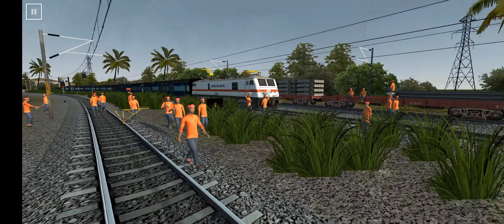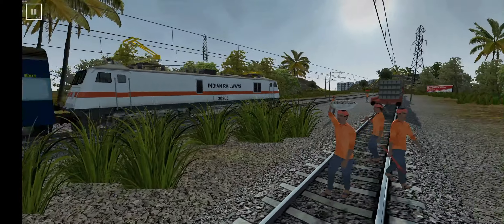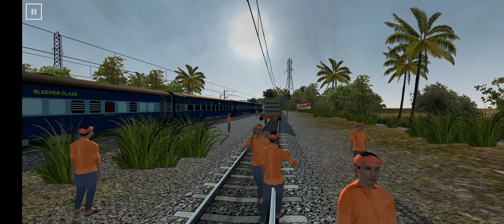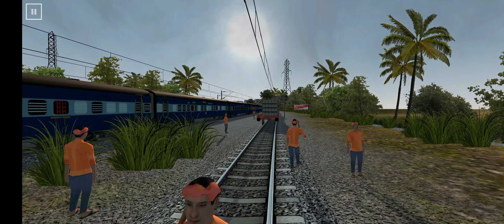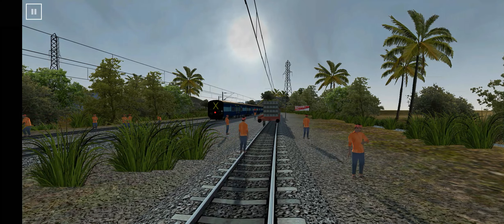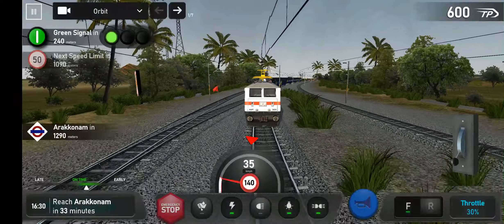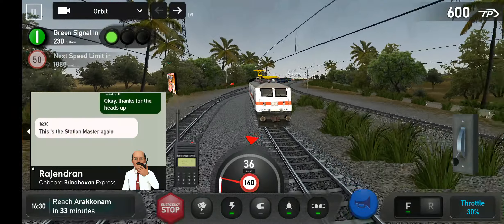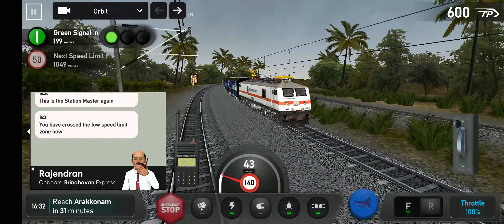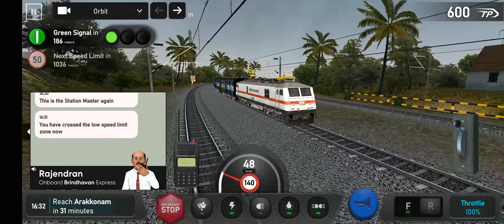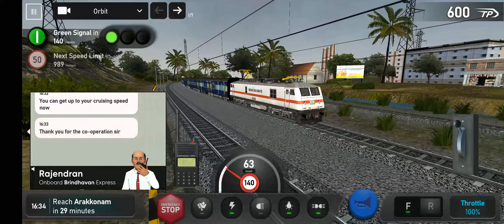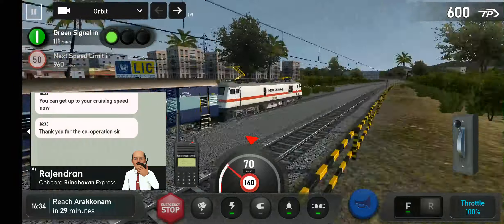I don't know. This is the station master machine — you have crossed the low speed limit zone now, you can tilt up to your cruising speed now, thank you.